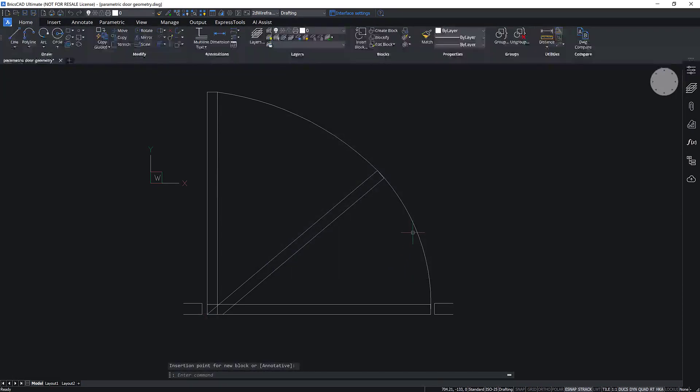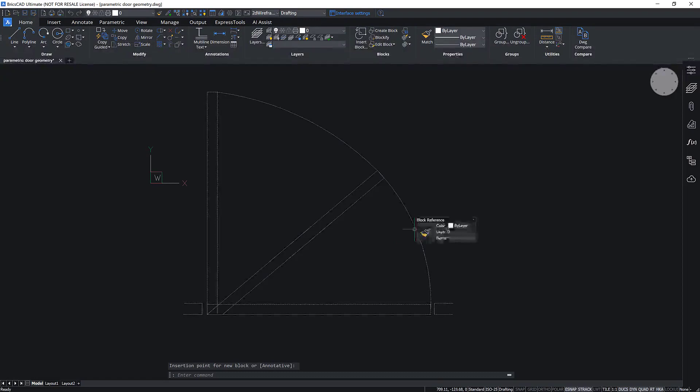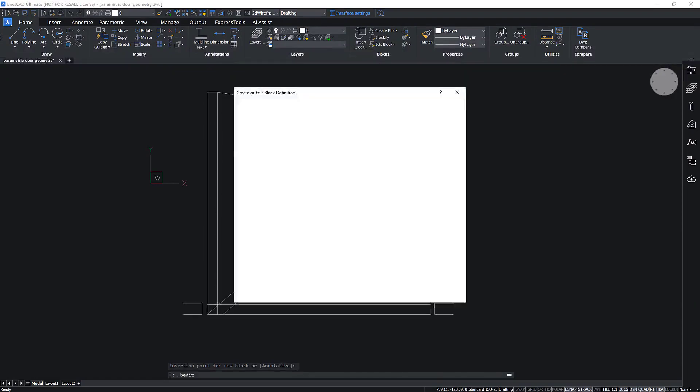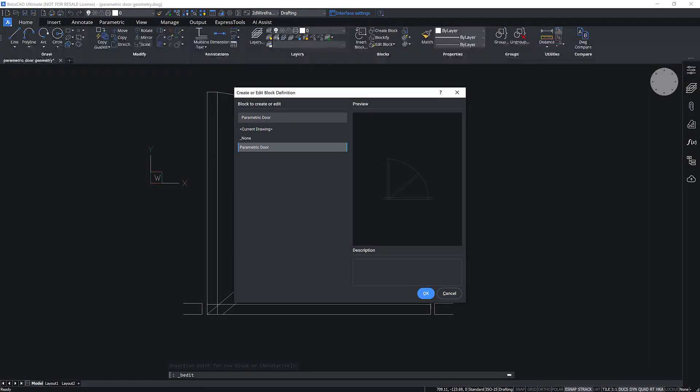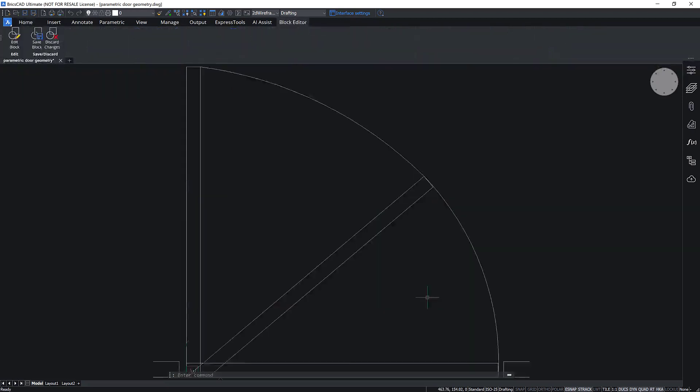By double-clicking on the block, the Create or Edit Block Definition dialog will be displayed. Select the block, click OK, and the block will open in the block editor.